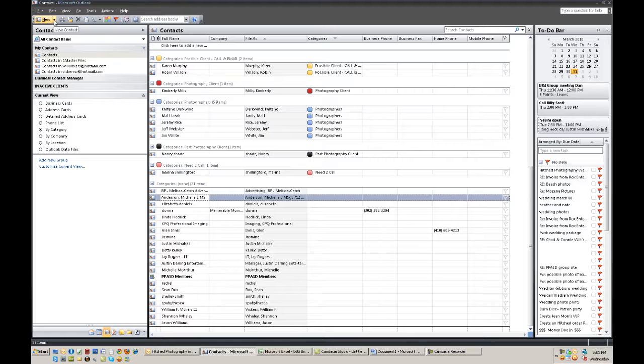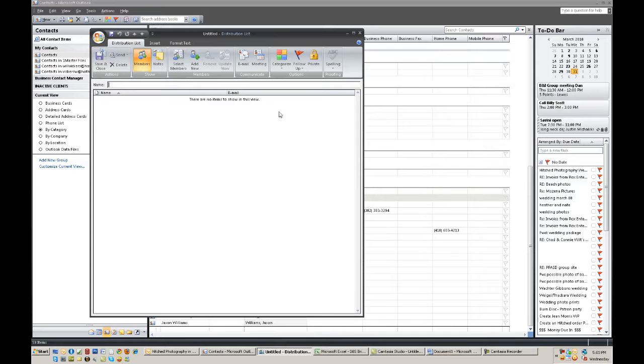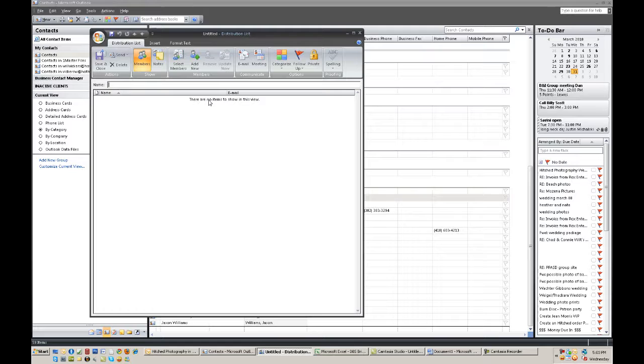Which is to go over here to add, go right up to new, click on distribution list. And once you do you're ready to make a new distribution list from here.